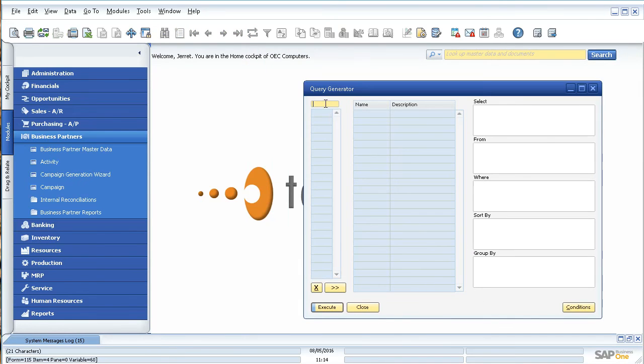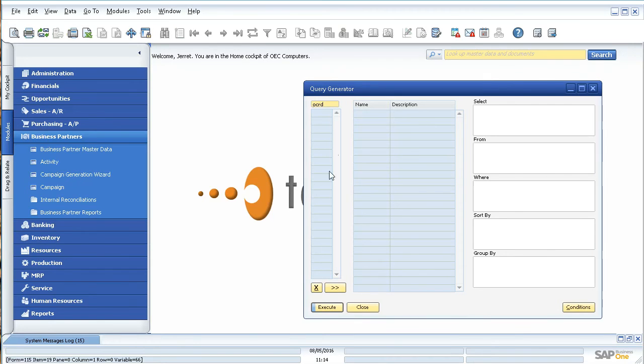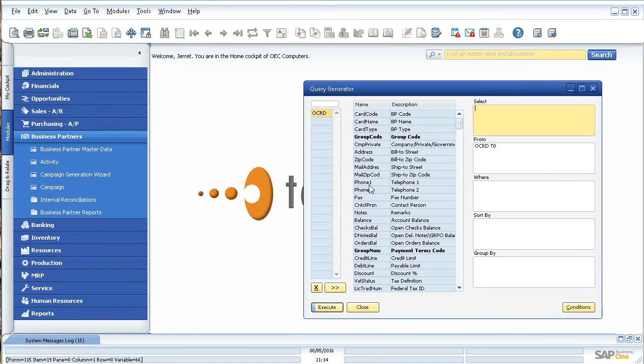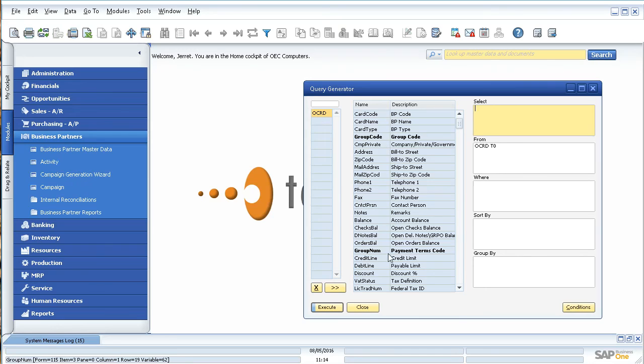If we come up here in this box and type in OCRD and then click tab, and tab is important. You don't click this button. You're going to click tab. It's going to then put it down here in this list and then show you all the available columns for that table.